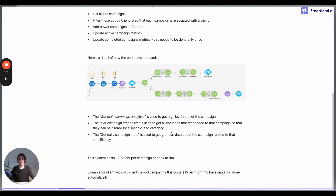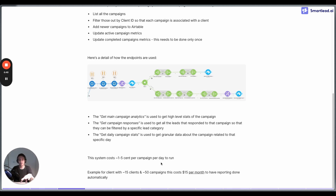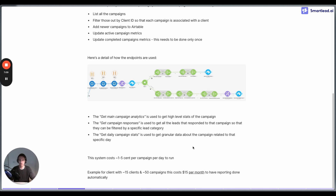So we get the high-level stats, get all the leads that responded with filters applied, and then get the granular daily data. To give some reference on cost: this system costs usually one to five cents per campaign per day to run. As an example, if you have 15 clients in Smartlead and 50 campaigns, this could cost around $15 per month to have all reporting done automatically — all metrics in one single place instead of multiple spreadsheets.